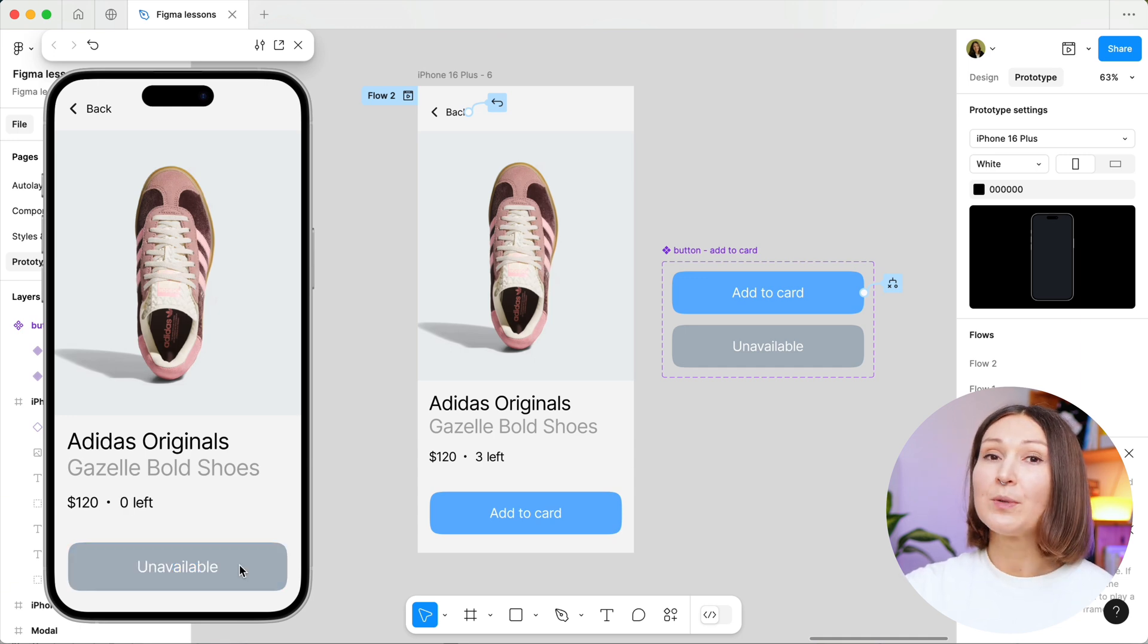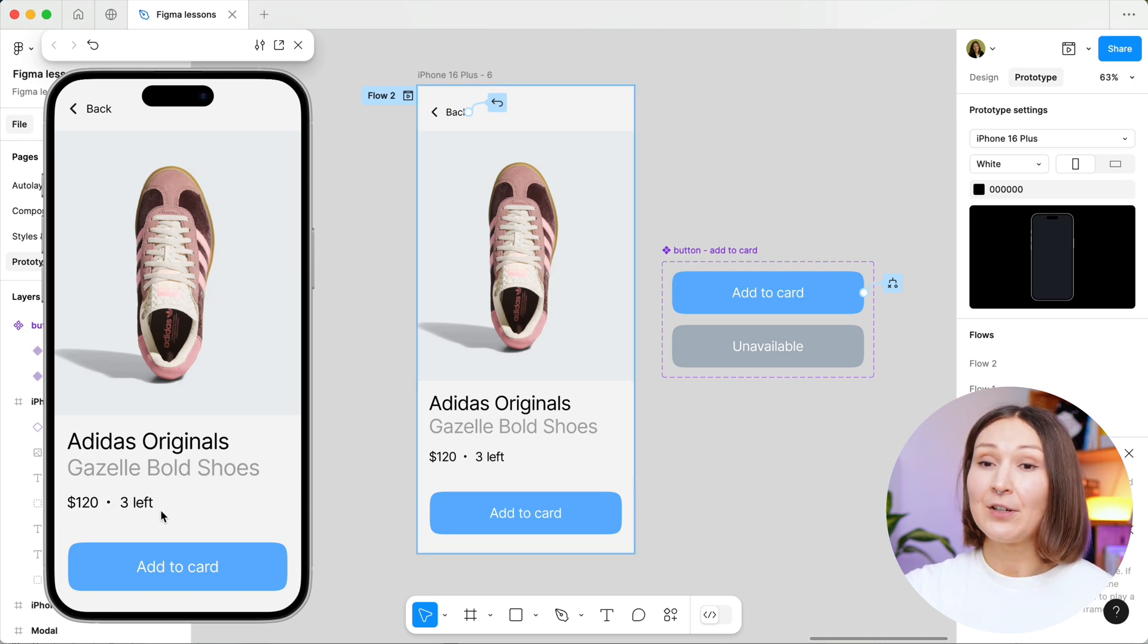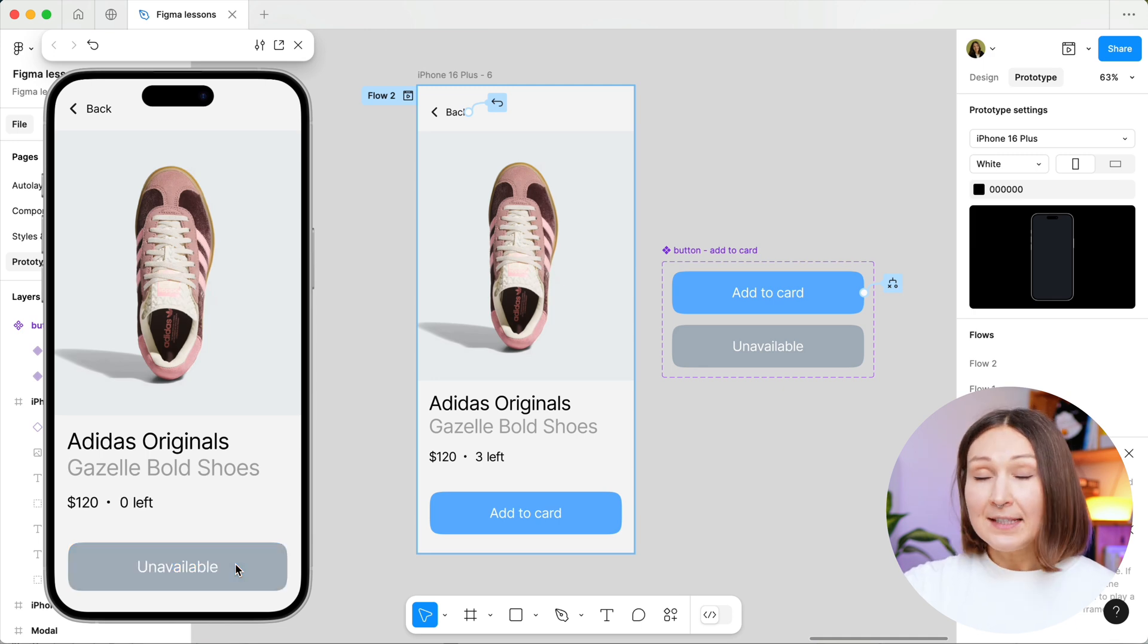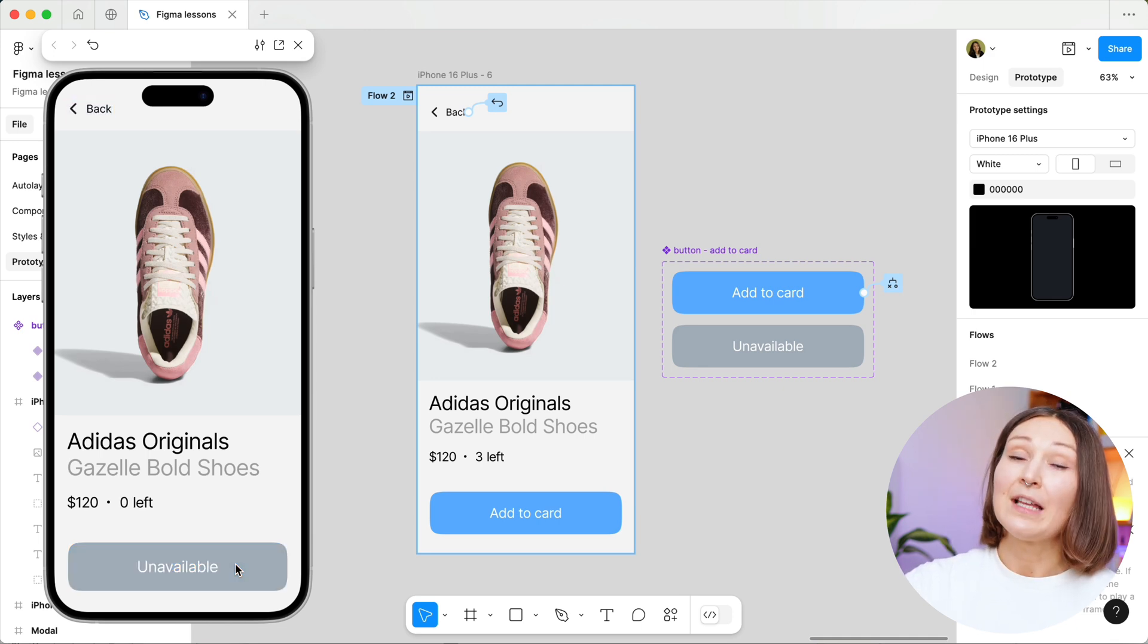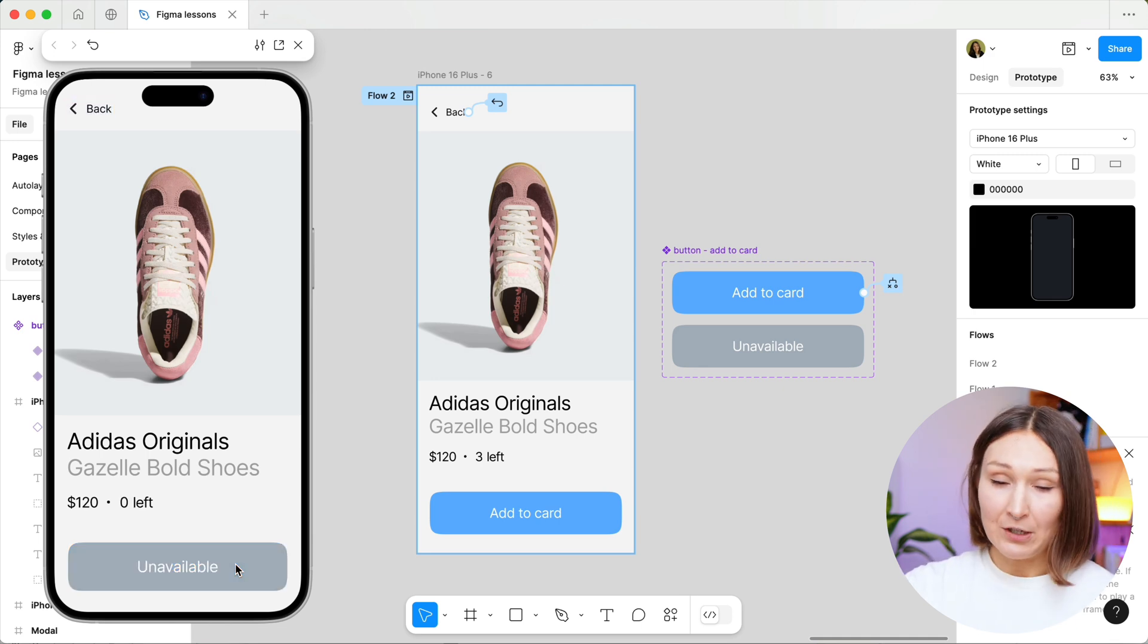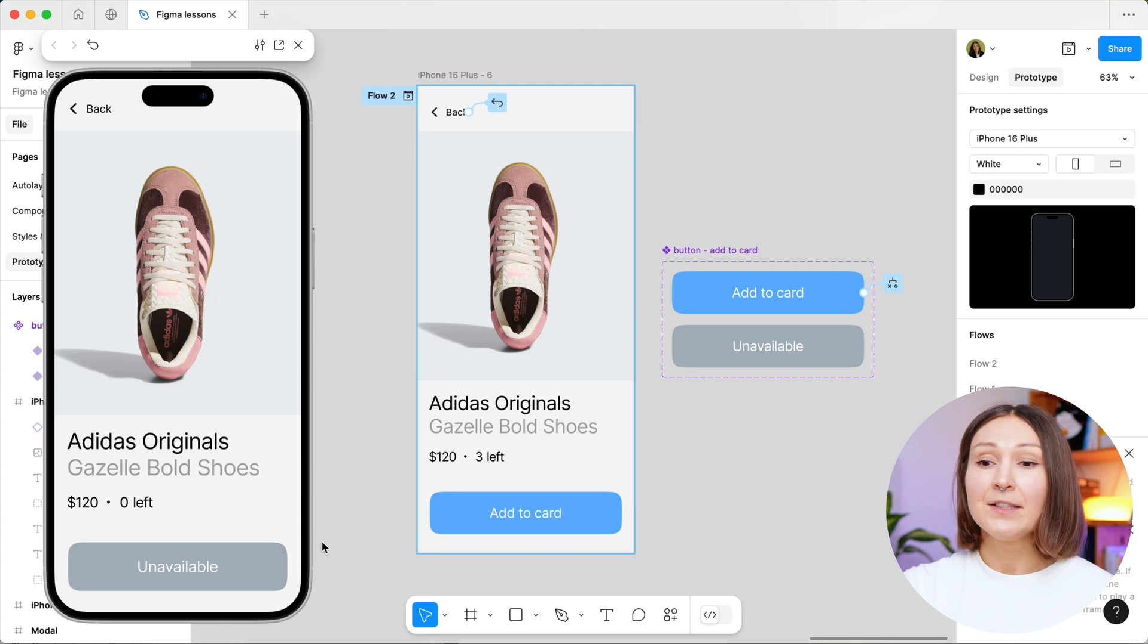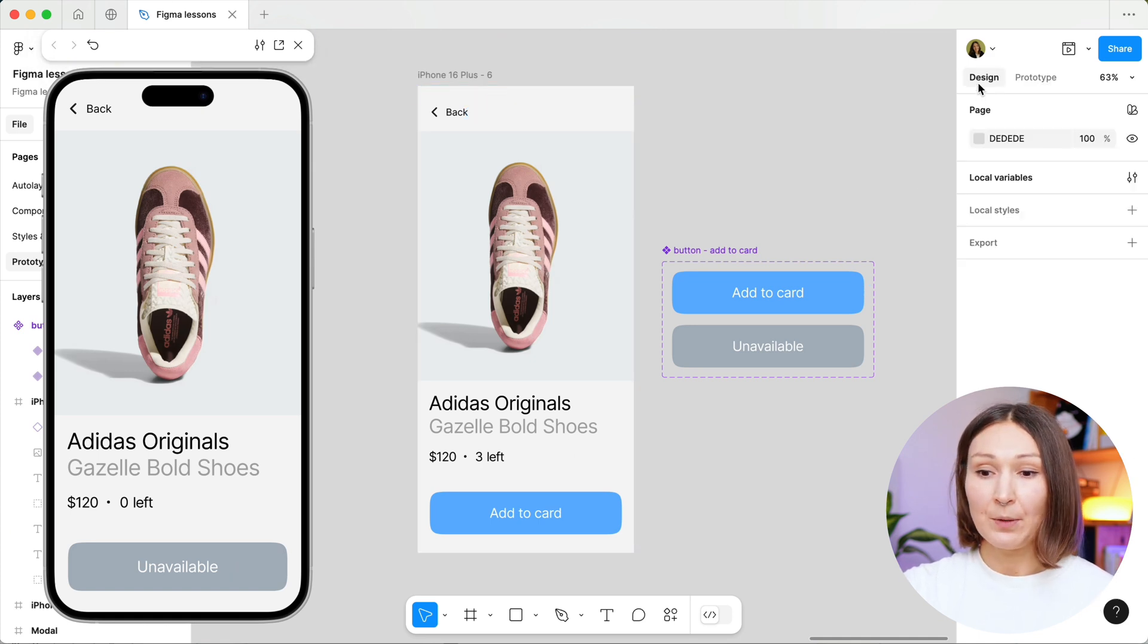But what if we would want that this stock number will disappear at all when we click on the add to cart button and reach zero? This is exactly where we would need the boolean variable. Let's go to the design tab and create a new local variable.